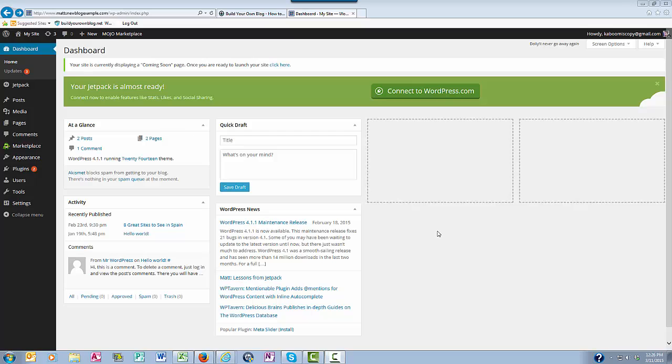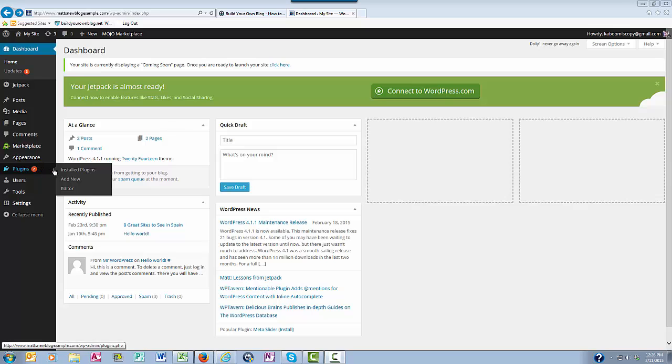Here inside your WordPress dashboard you want to come over here to the left where it says plugins and then you want to scroll down and click add new.